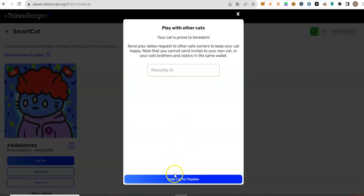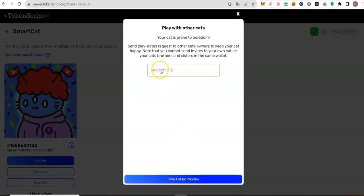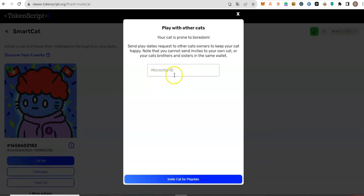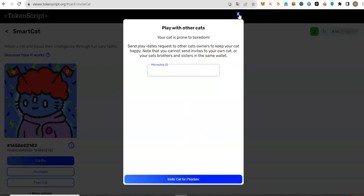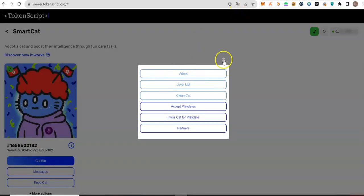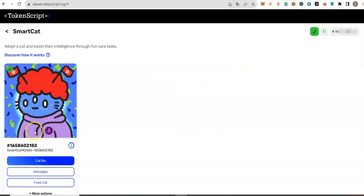is to invite other cards for play date. So when you click on it, I will leave the code of my cards, right? You will see it in the description. Put it here and then invite for play date.